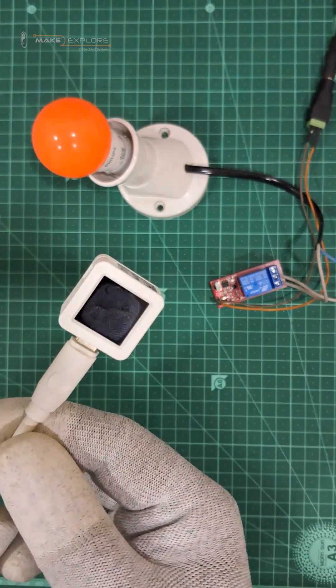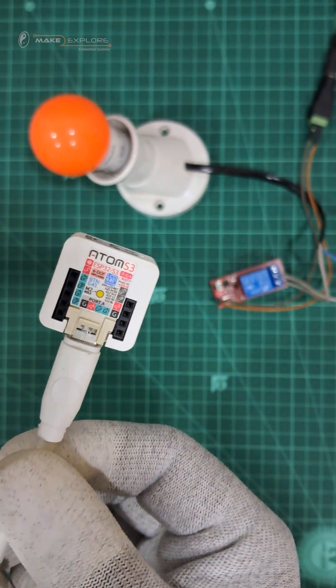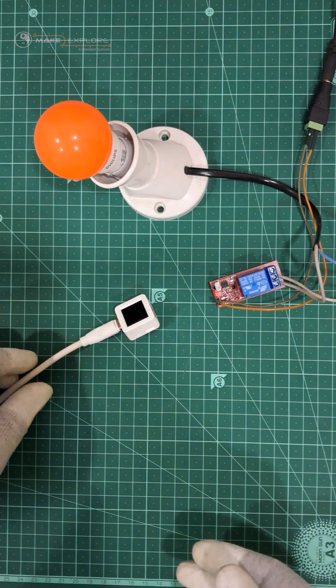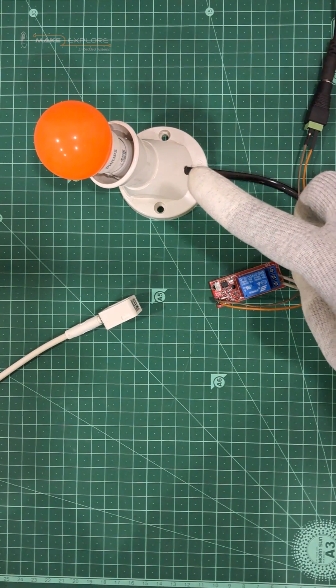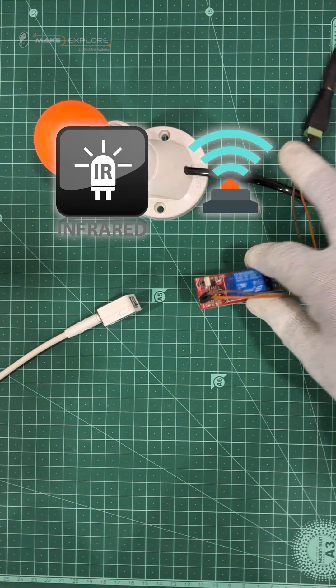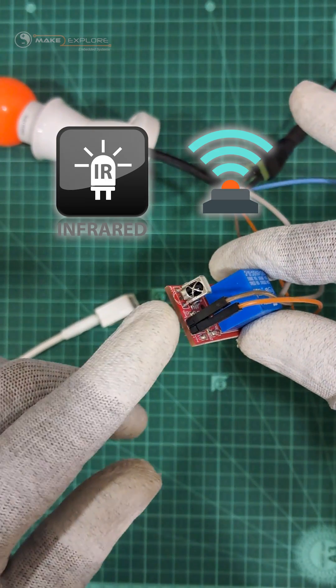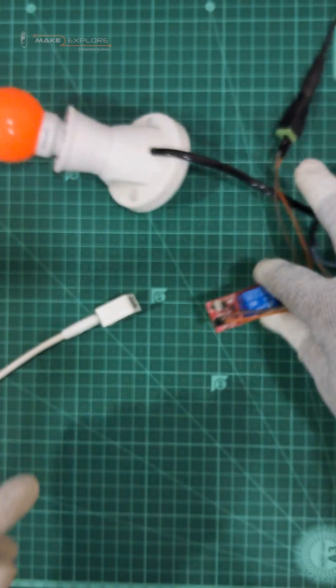So you can see the setup, which is pretty simple. This is Atom S3. Then, this AC bulb is connected to this one-channel relay board with built-in IR receiver module. You can see this infrared receiver right here.